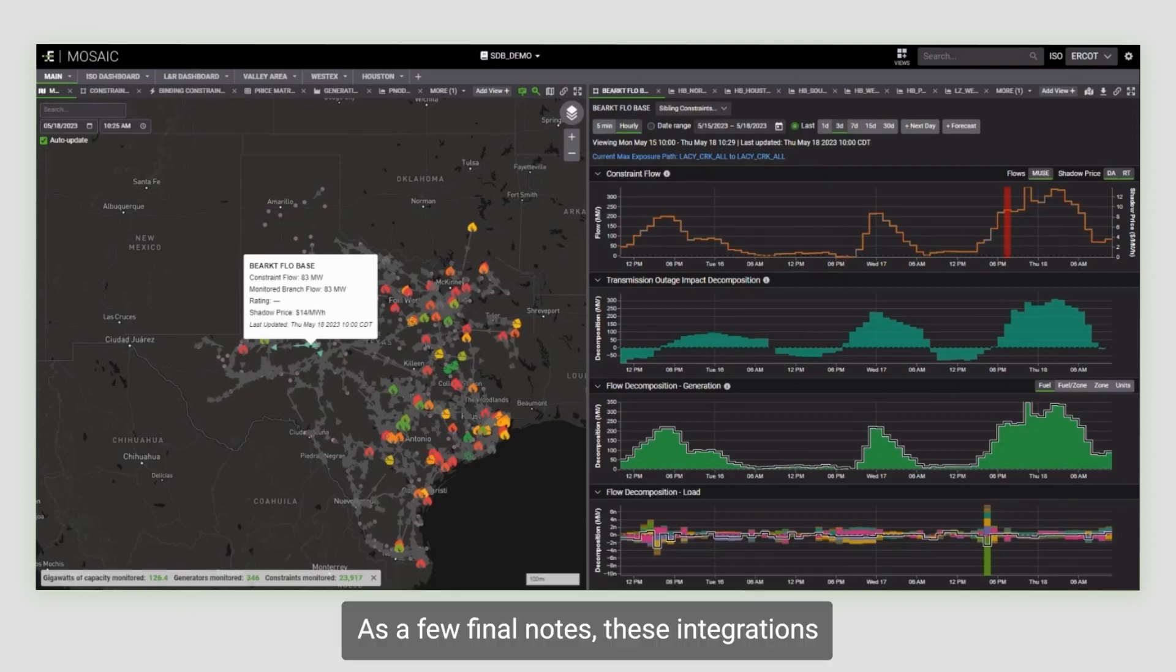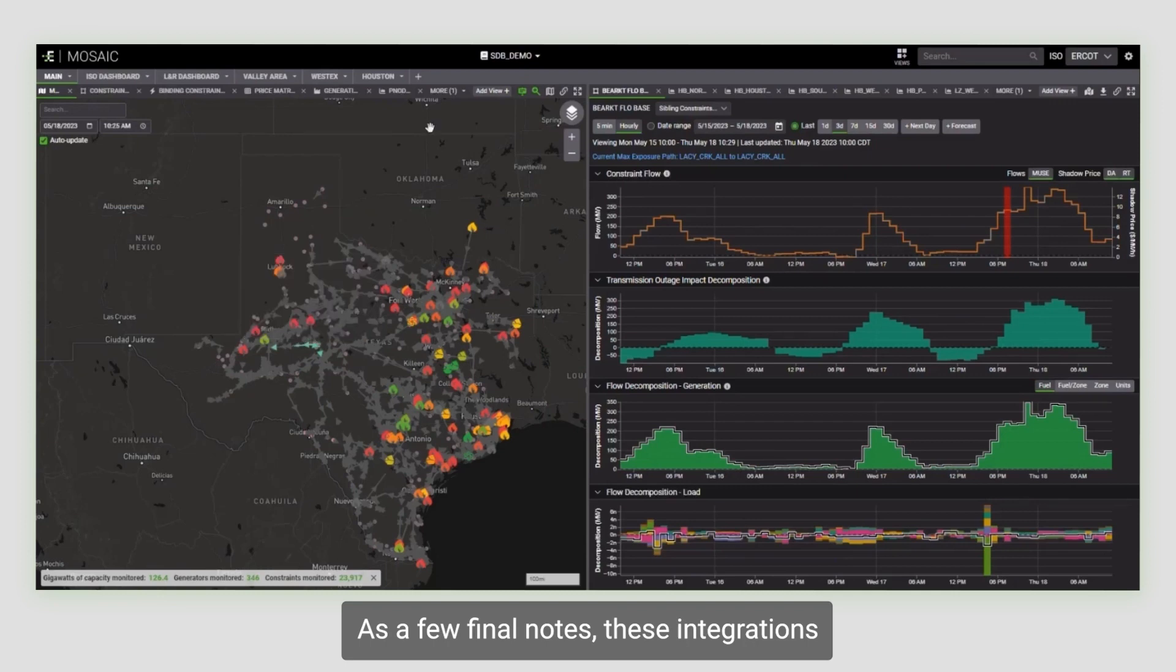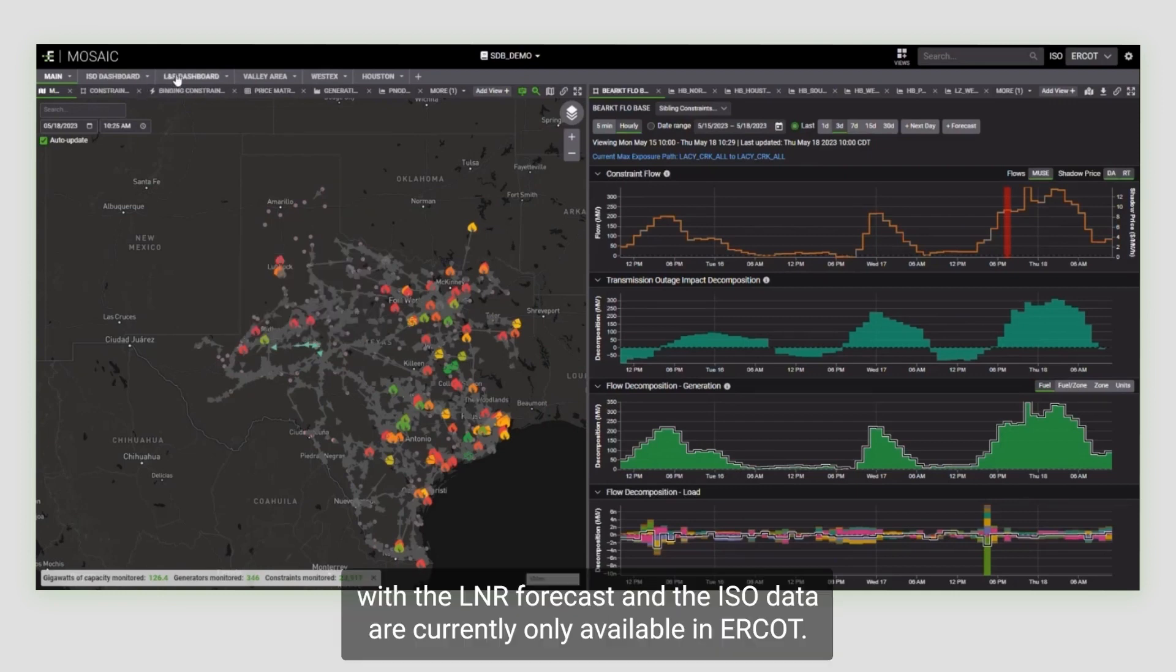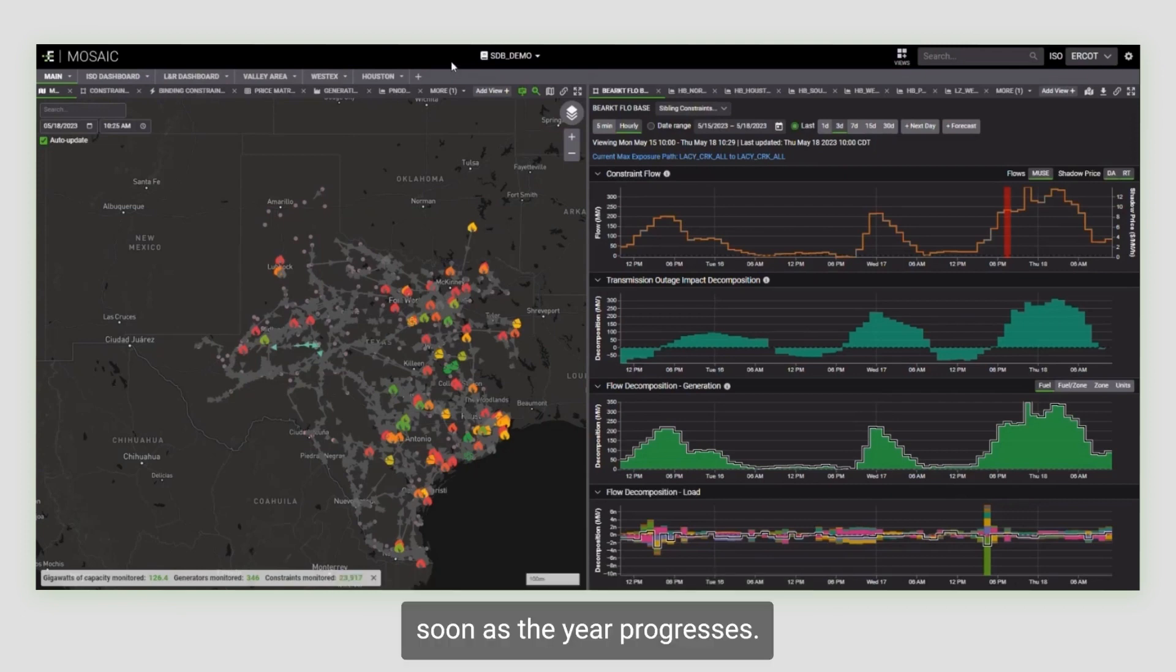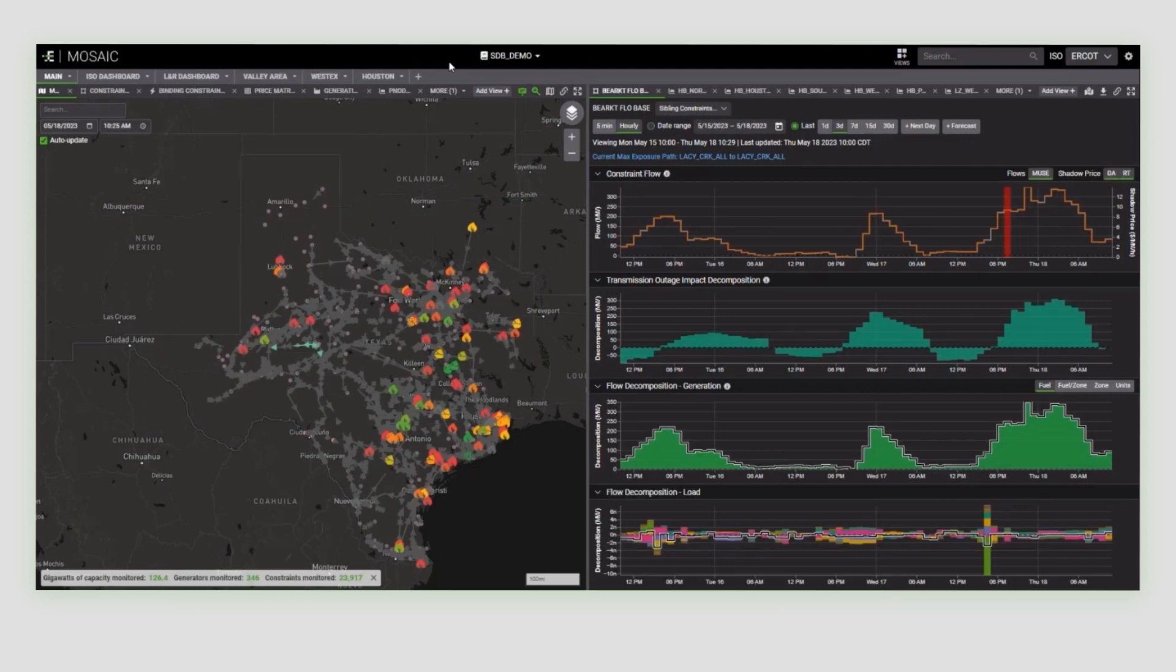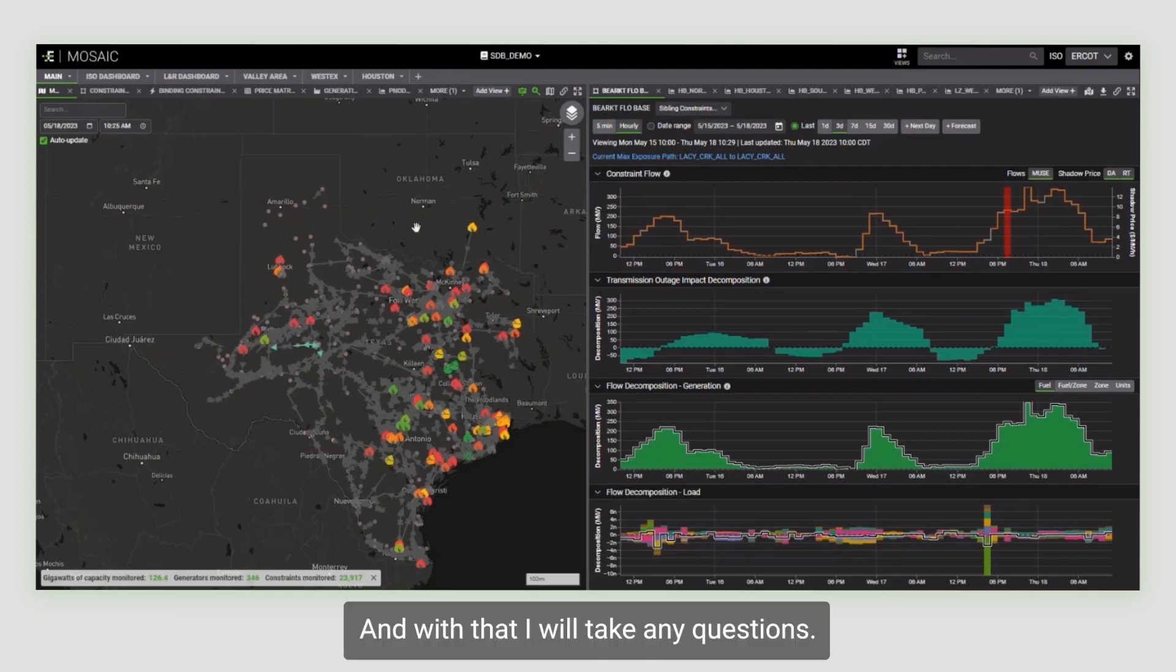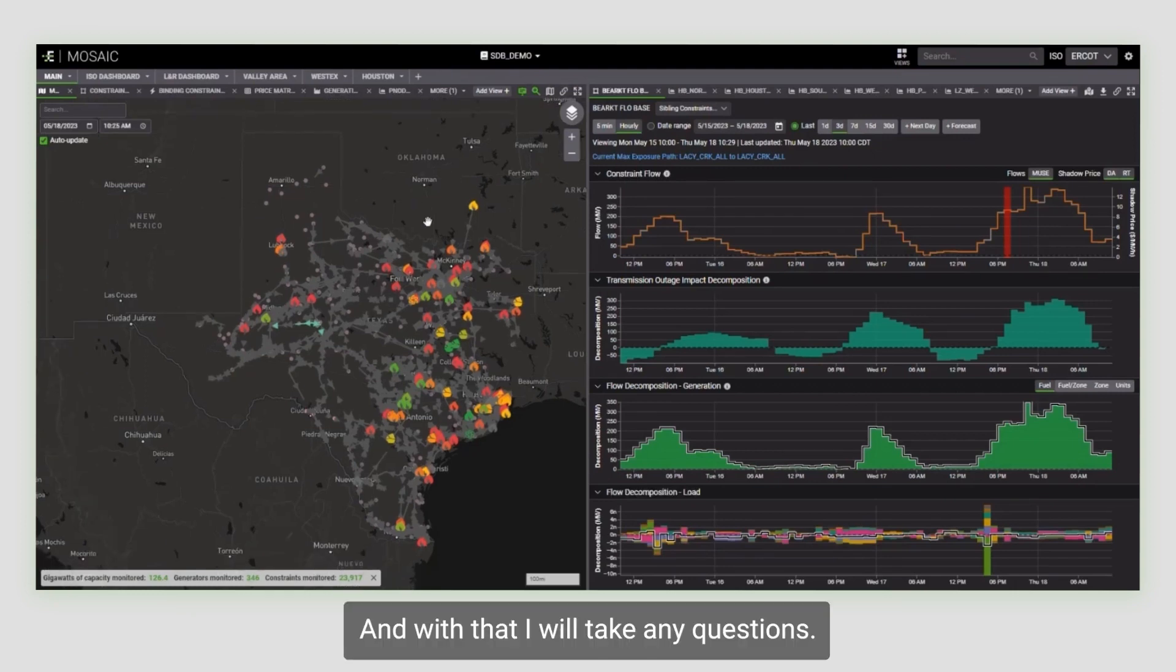As a few final notes, these integrations with the LNR forecast and the ISO data are currently only available in ERCOT, but we expect to roll out the other ISOs here soon as the year progresses. With that, I will take any questions. Thank you for your time.